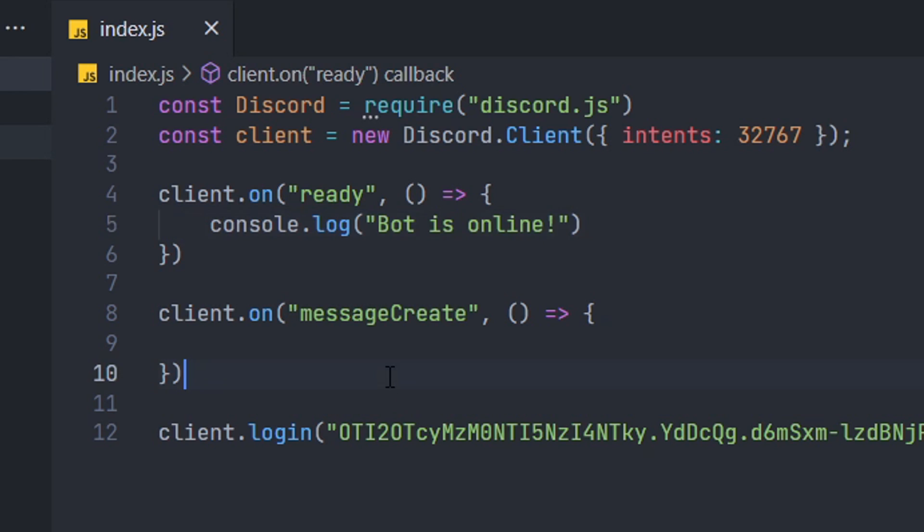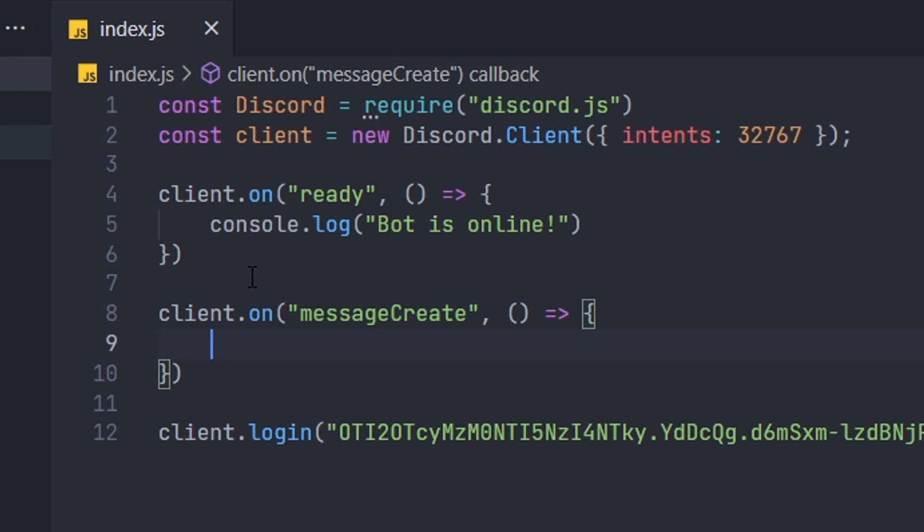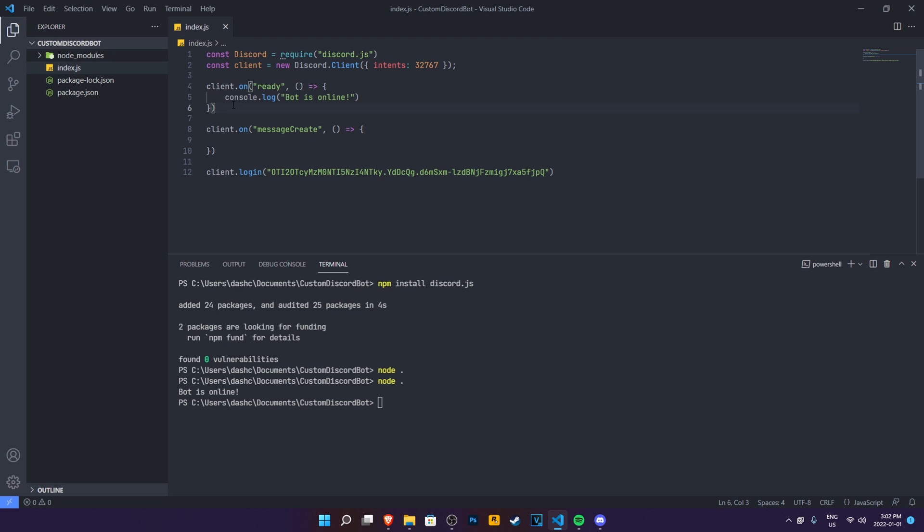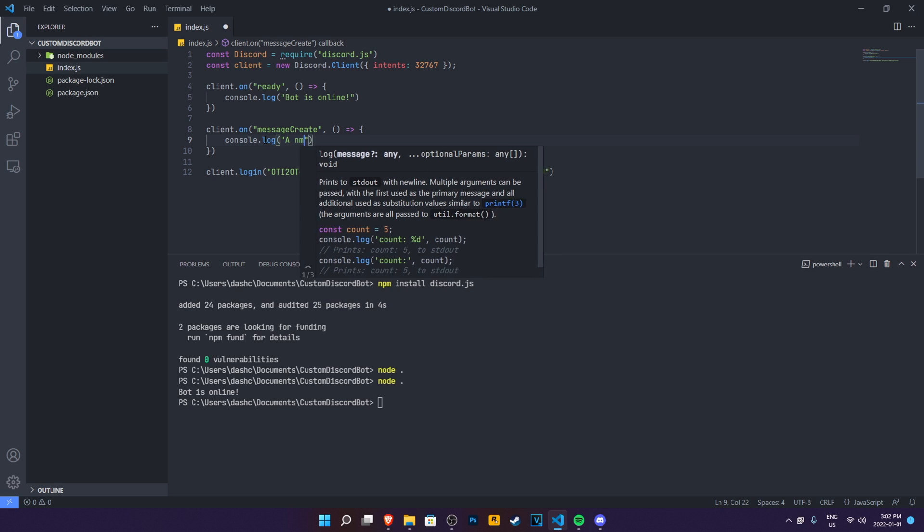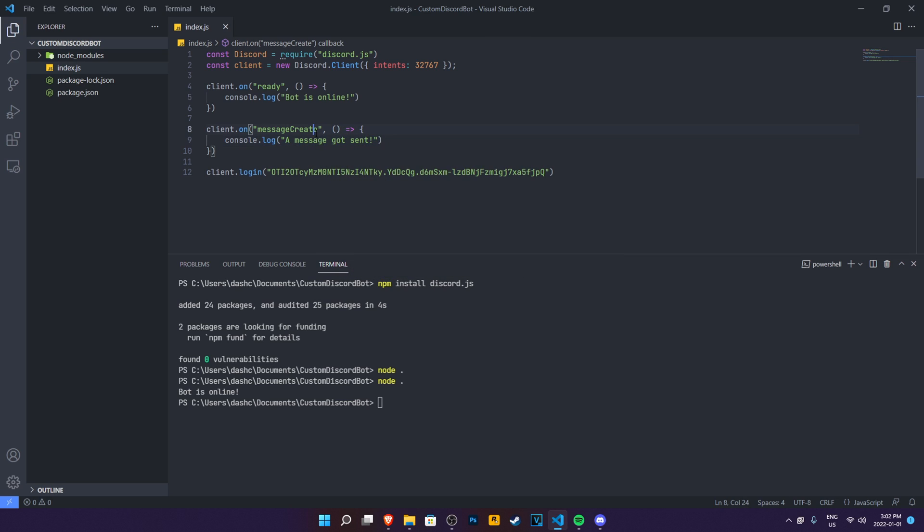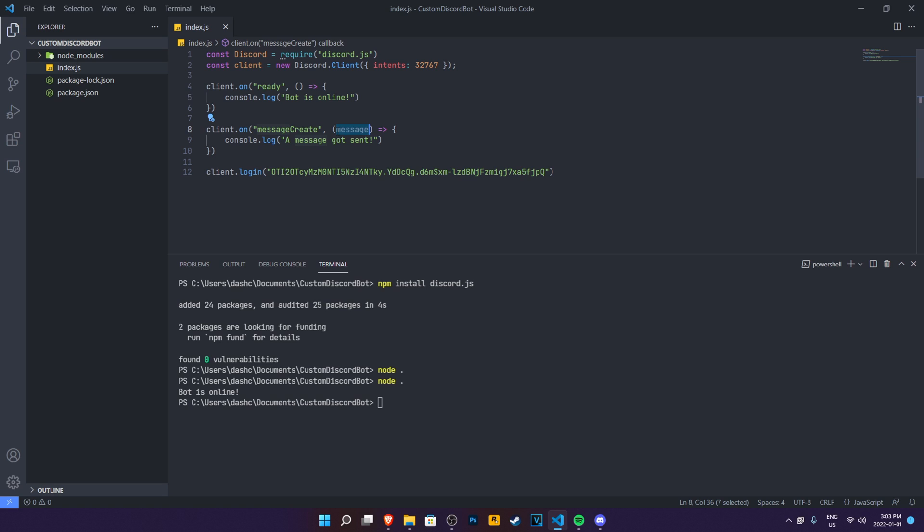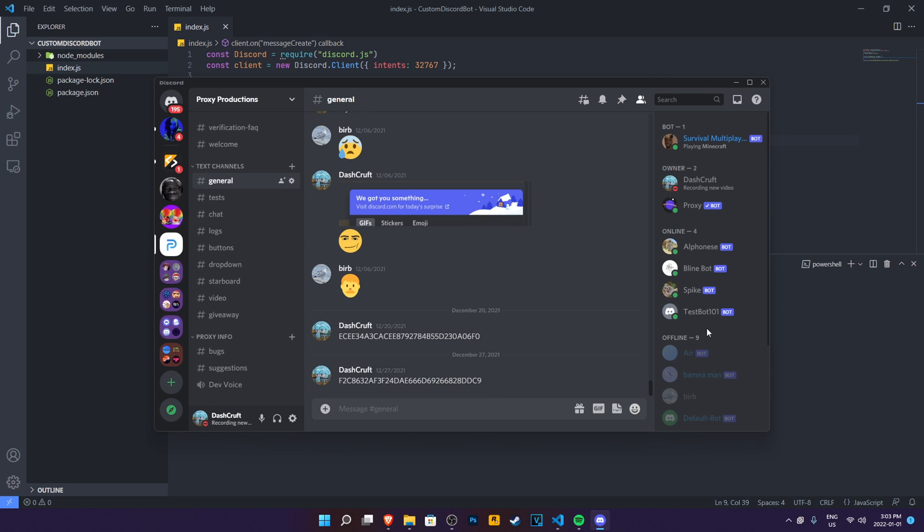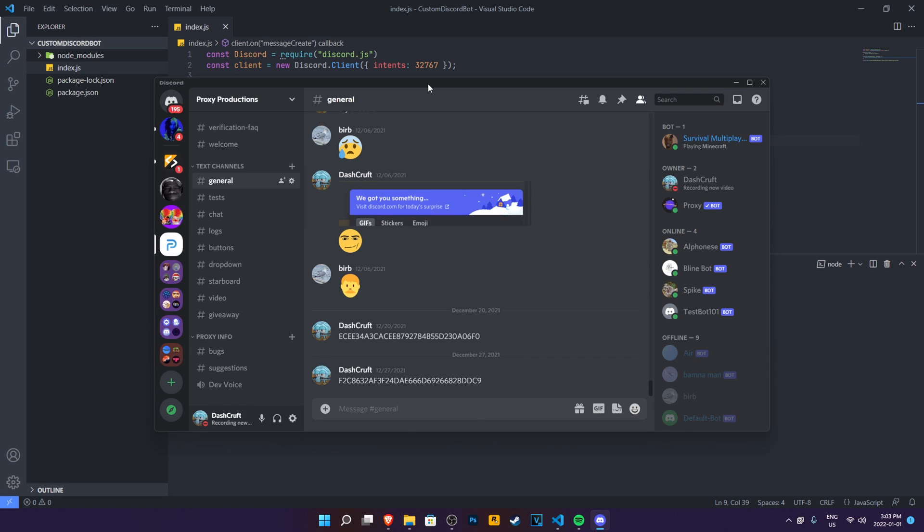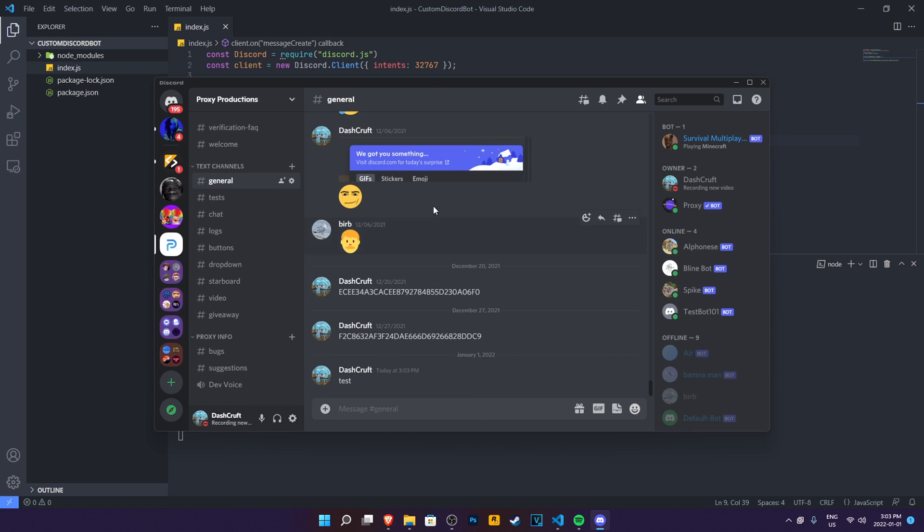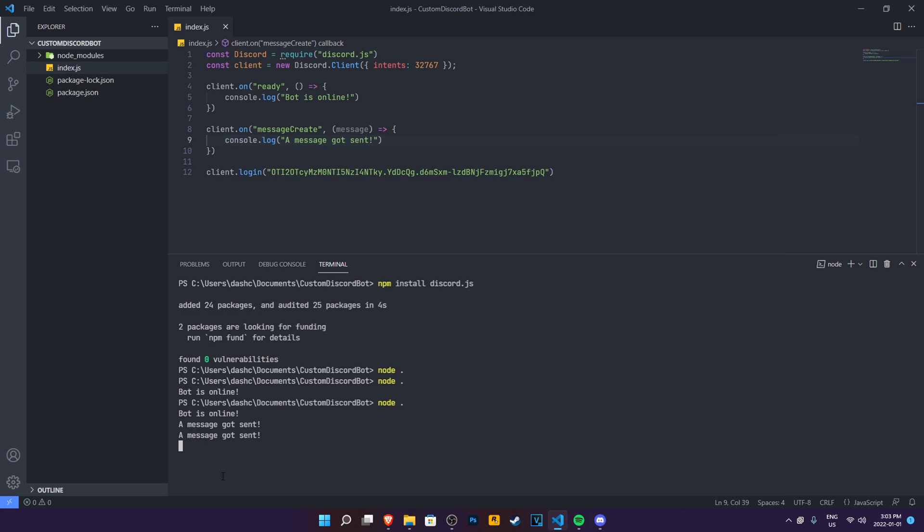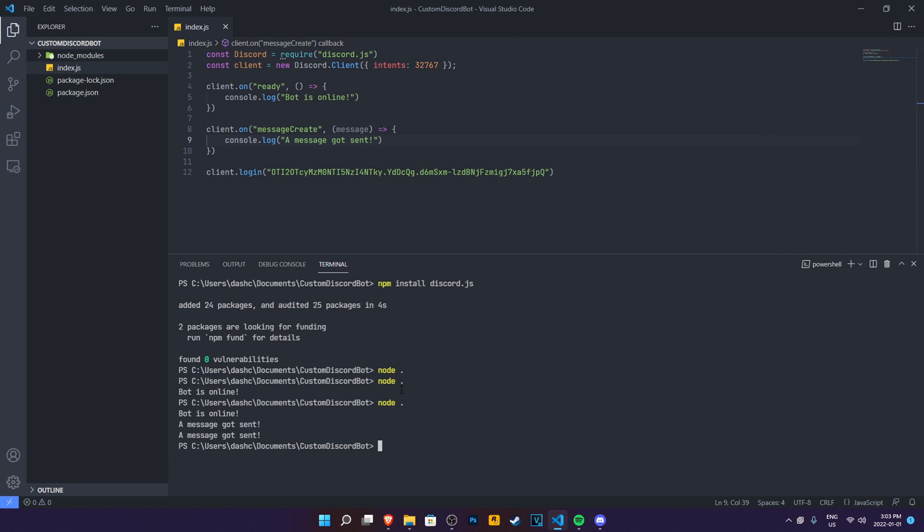Now what we need to do right now is to show an example to you guys how this message create event works. You already have an idea of what the ready event is. Go ahead and go here and then do another console.log here. And we're going to do a message got sent. And also for message create, we need to also give an option for message so we can use it inside of our event. So the message will refer to the message that got sent. So whenever we send a message anywhere inside of our Discord server that the bot is in, it's going to give us a console.log with this. So we're going to try it out right now. Bot is online. A message got sent. Now you have an idea of what the events are. Events look for something. This is the best way I can explain it to you guys.